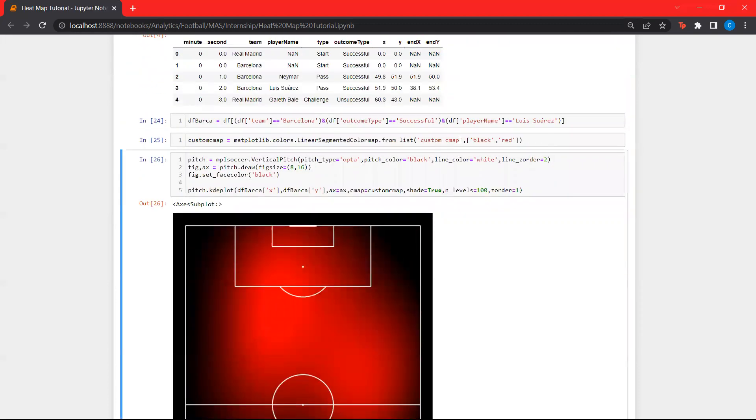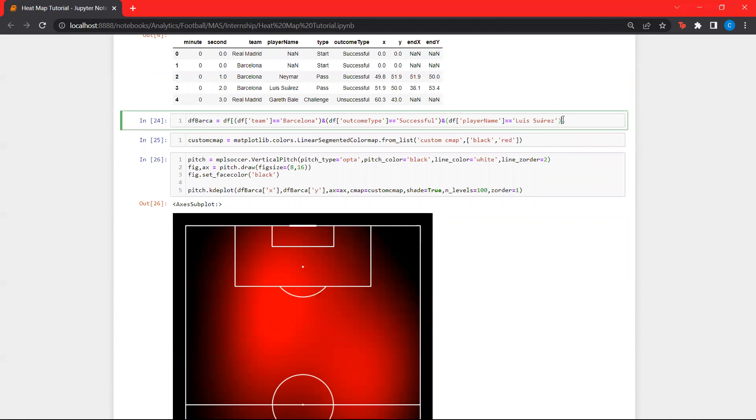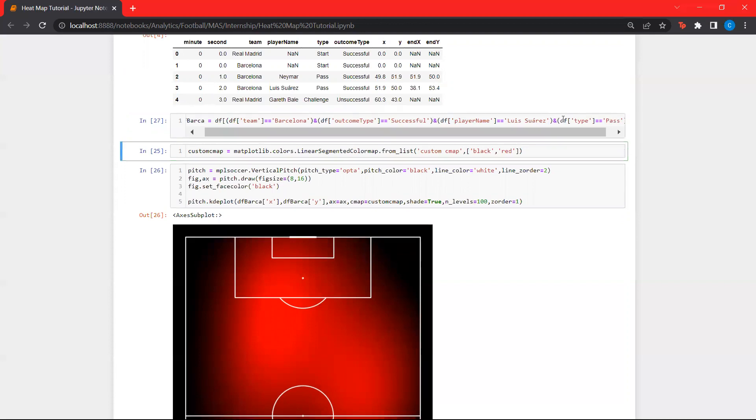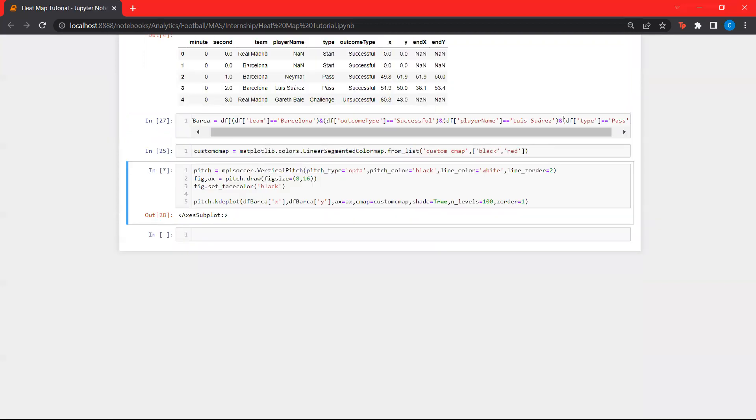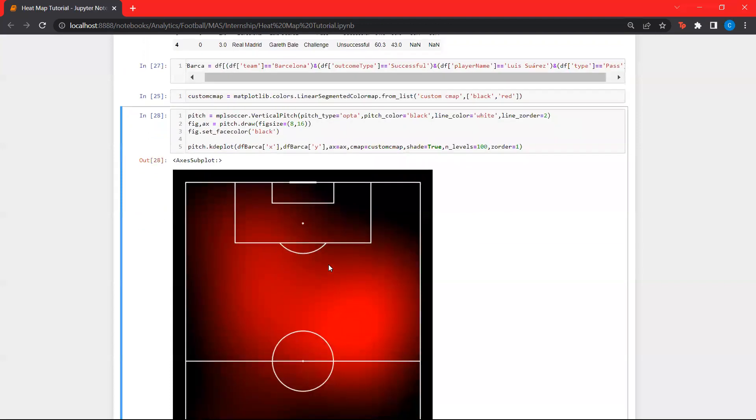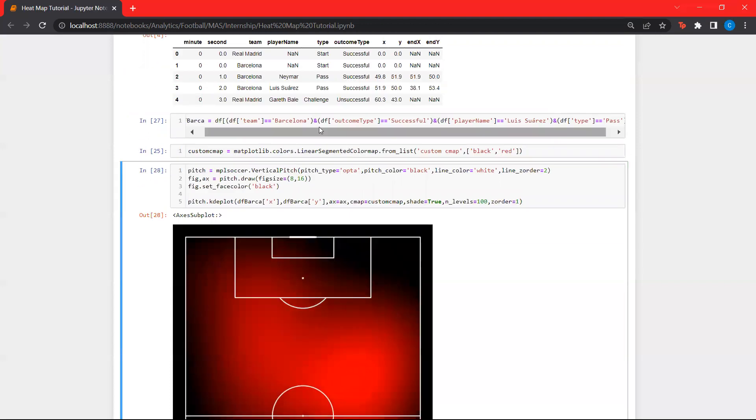Now, we can also look at, let's say, a particular location, where all the passes made by Luis Suarez are connecting. We can add one more condition to the slicing. Let's only include the passes. And let's run this again. Look at this. These are locations where the passes are coming from.